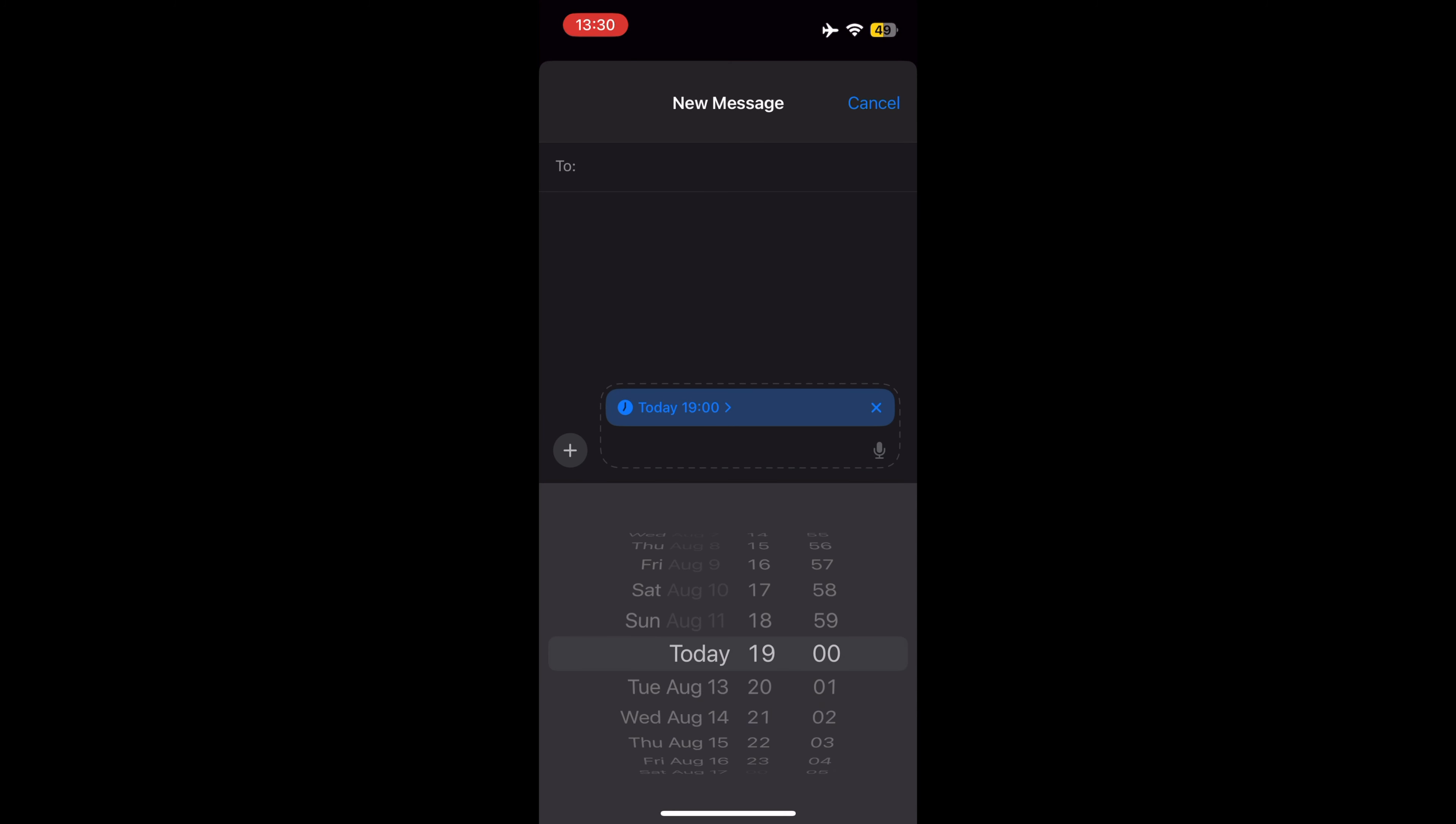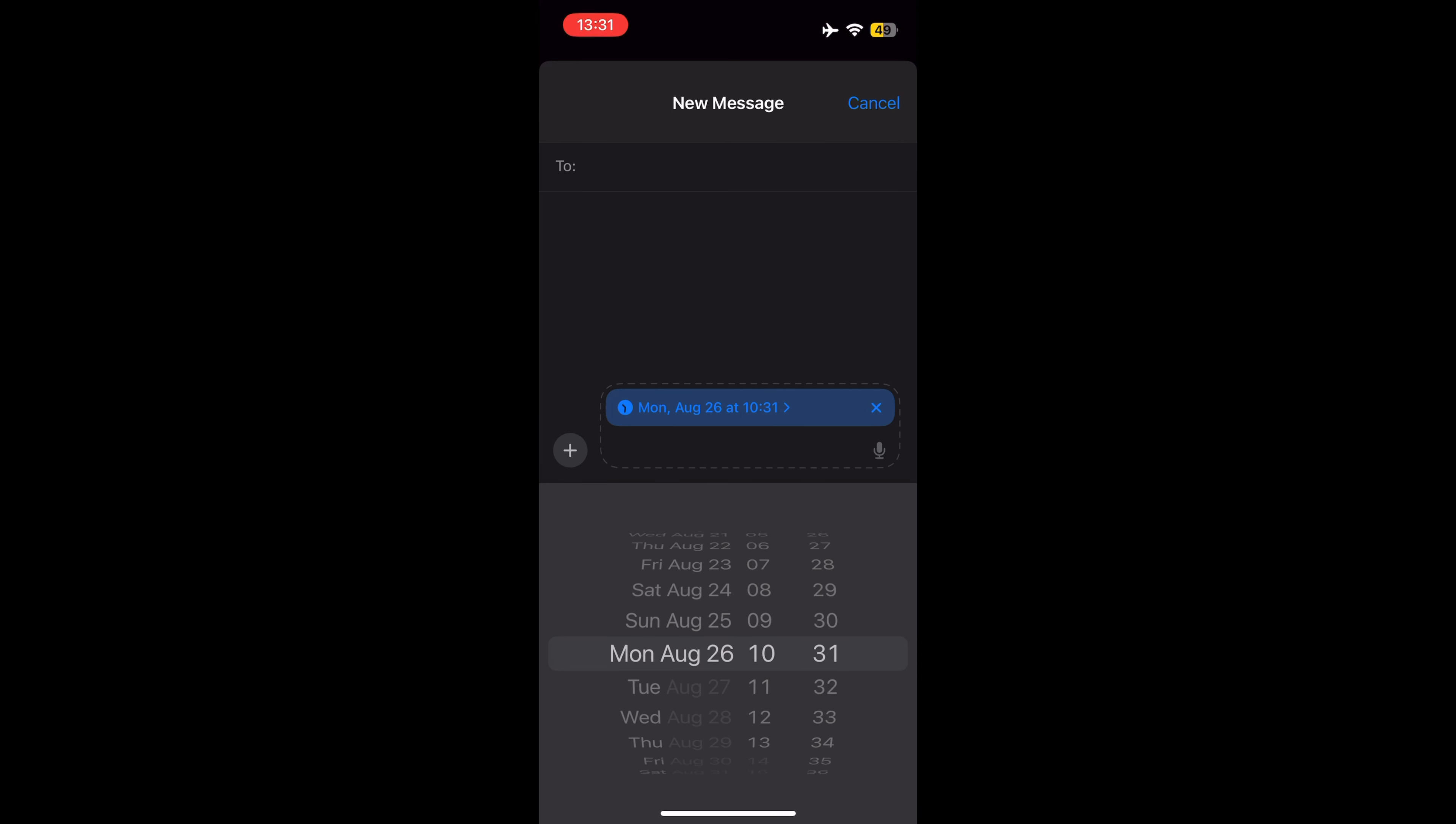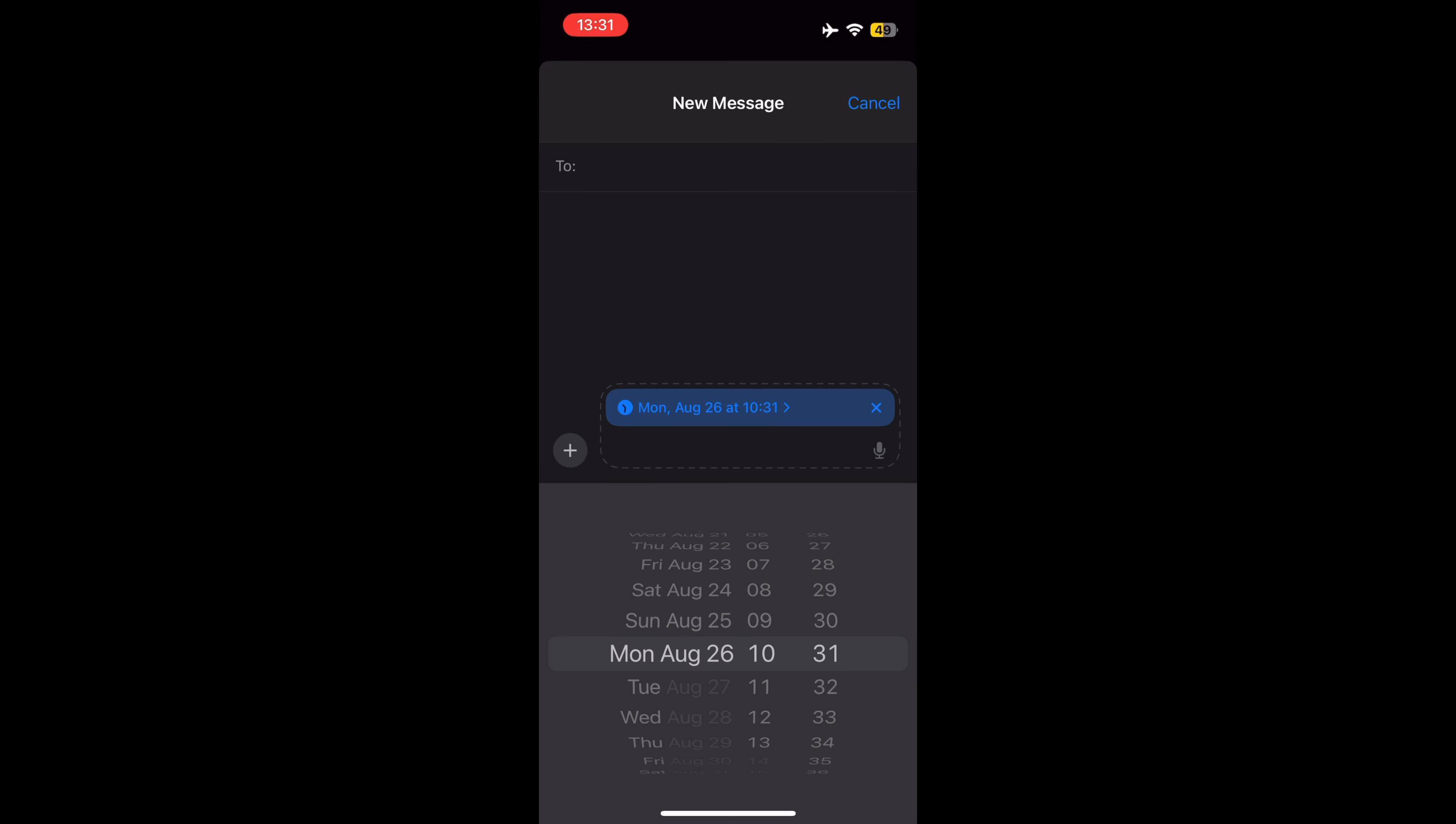To change the send time, tap on the blue bubble that defaults to tomorrow 9 a.m. From there, you will have a slider that lets you input a date and a time.